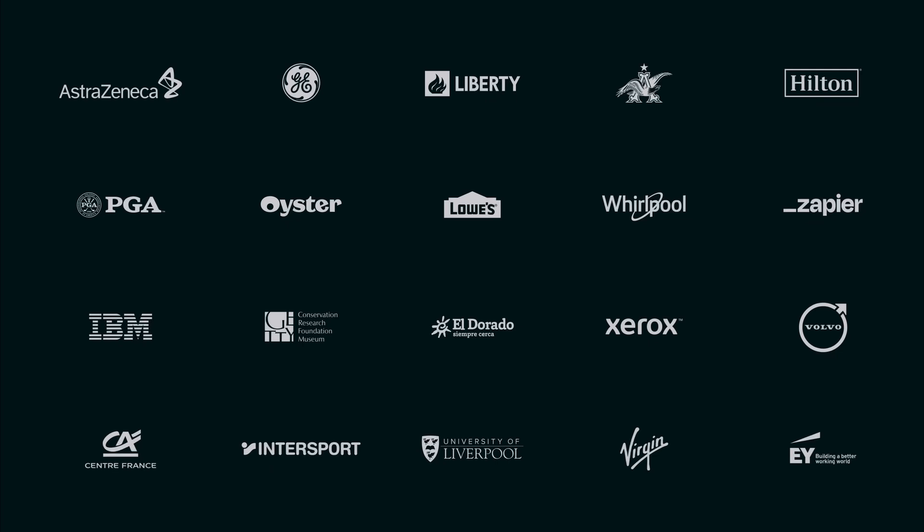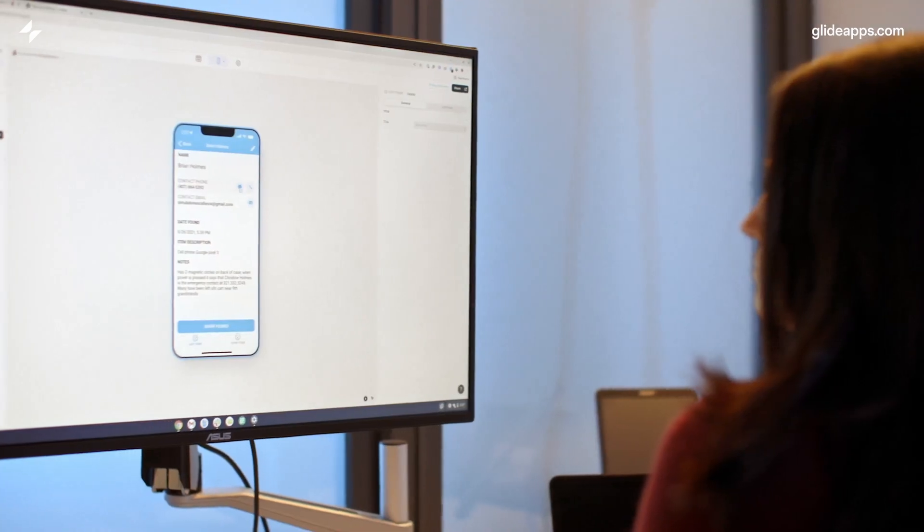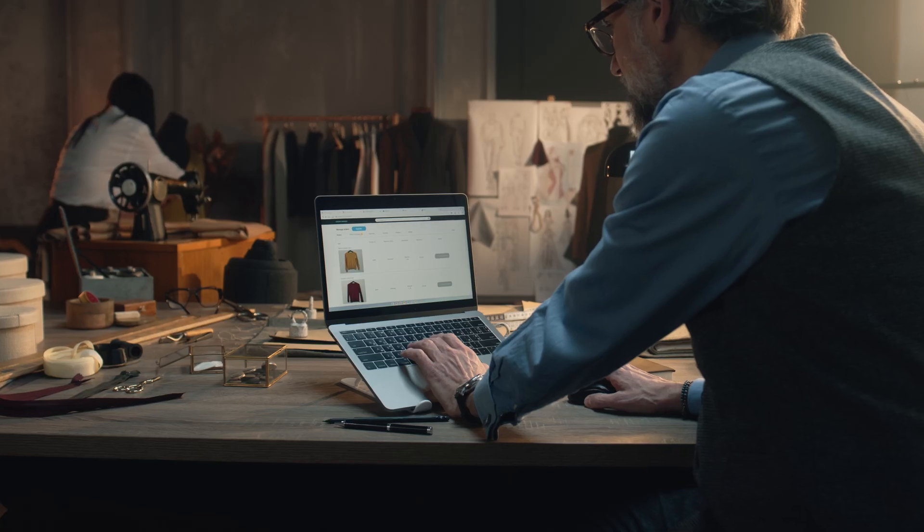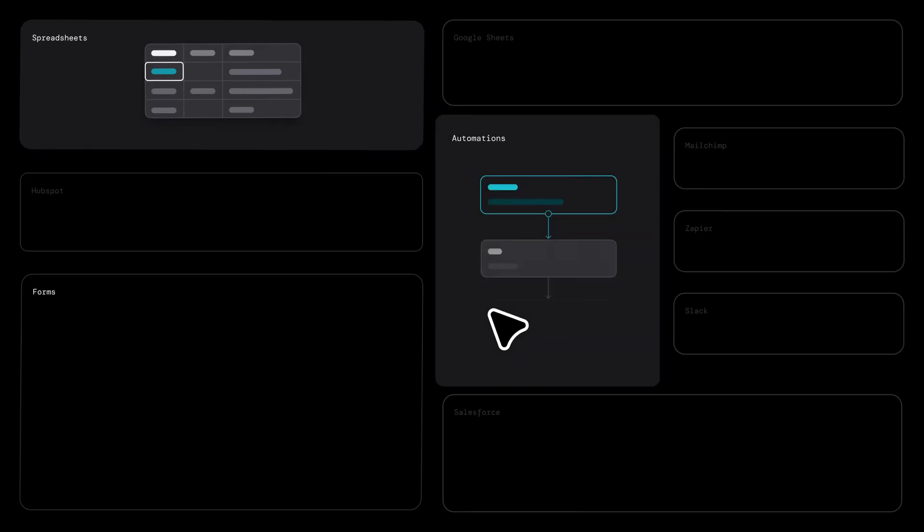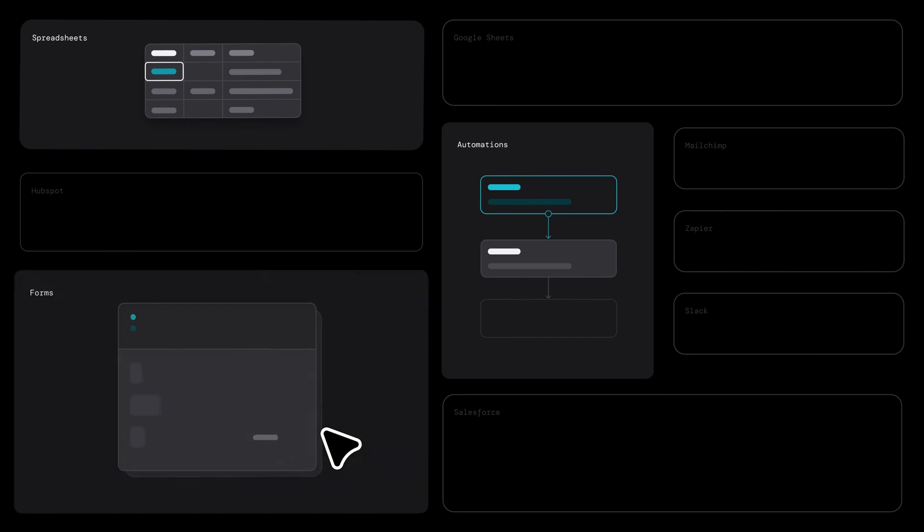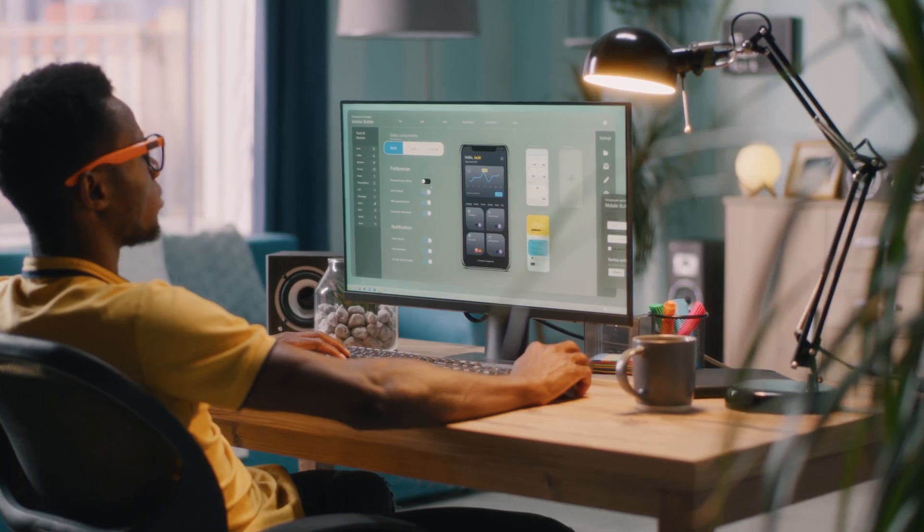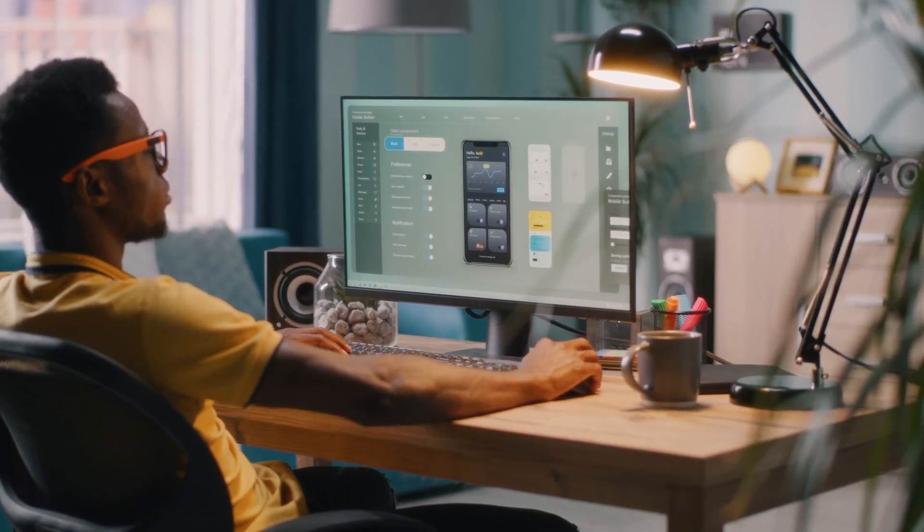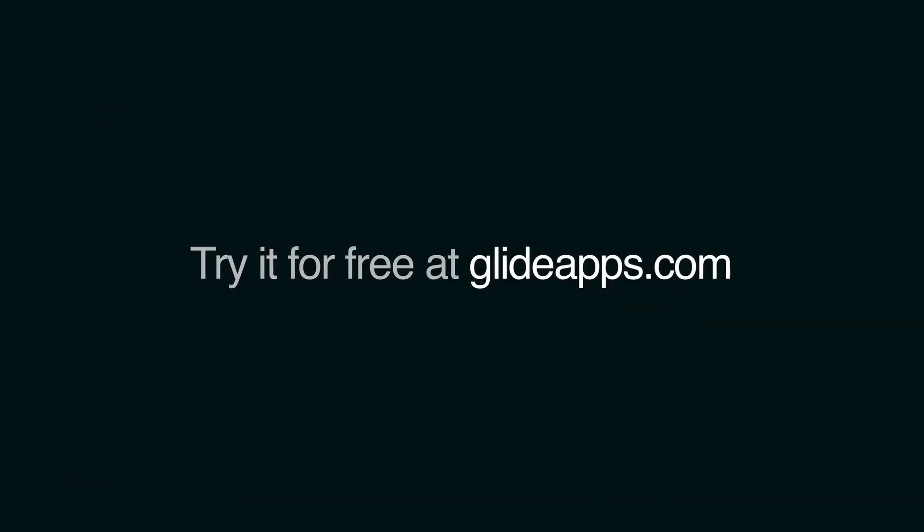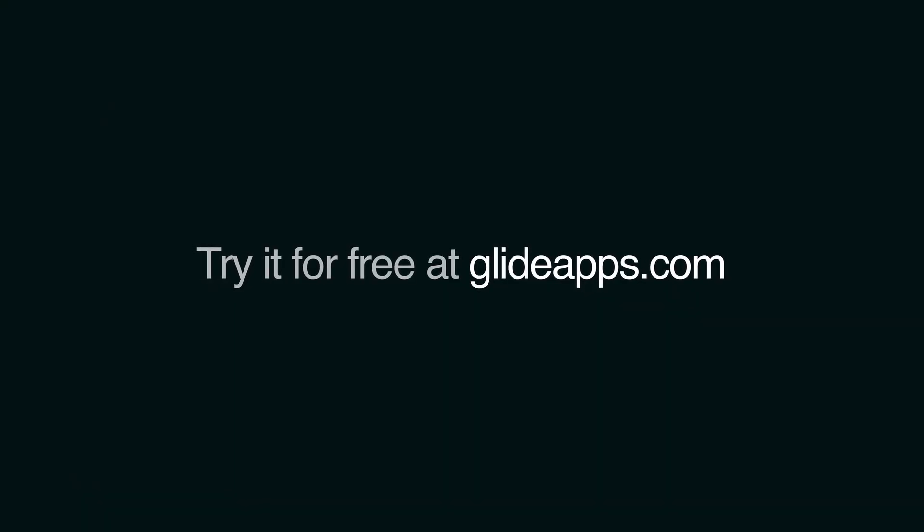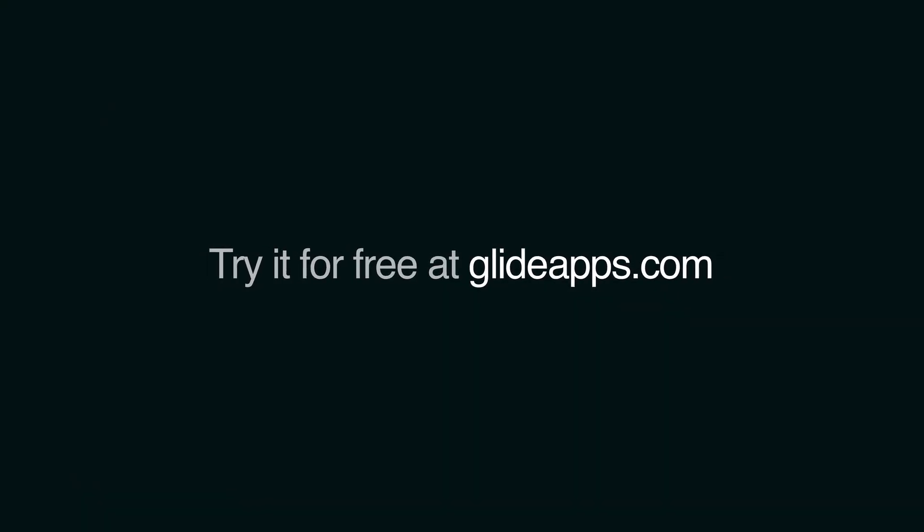Glide enables teams to create custom software that meets their specific business needs, all without the complexity and additional expenses associated with traditional app development platforms. Explore the benefits of Glide at glideapps.com and start building software that truly fits with your business needs.